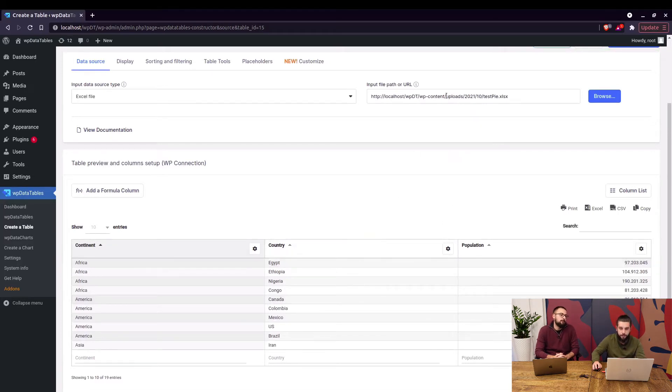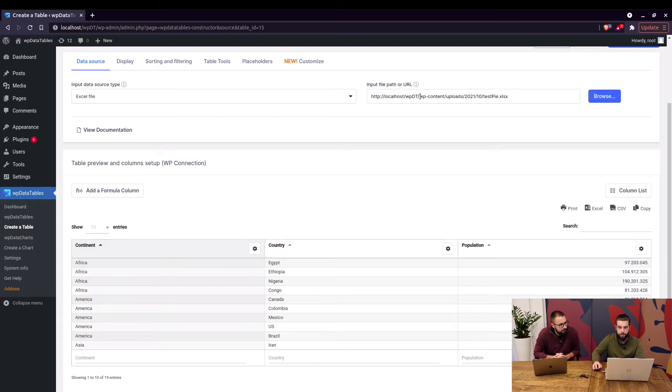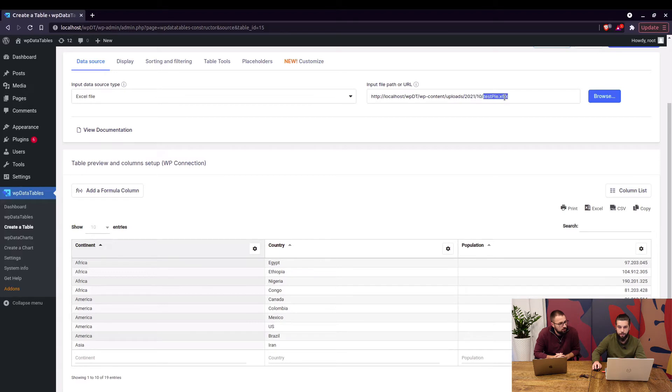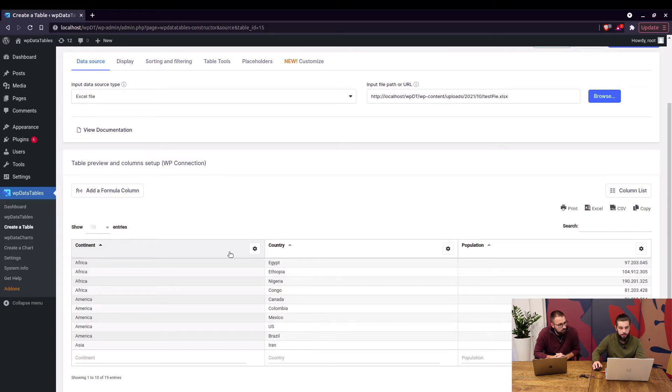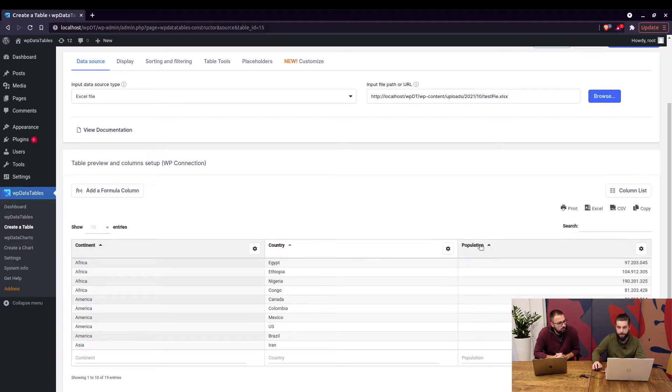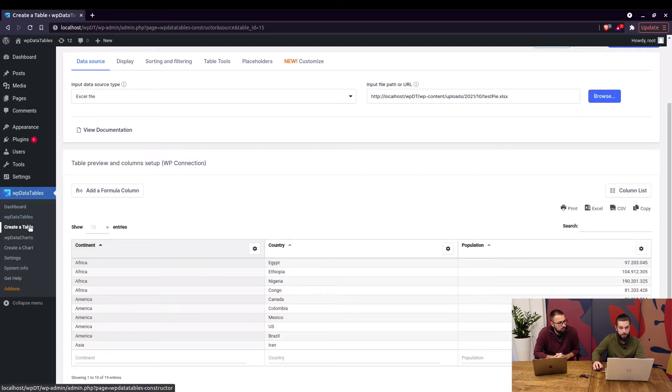As you can see here in the link the file is actually copied to wp-content, uploads, current year, current month and here's the file. So if you want to change the data in this table you need to change the data in this file on this location. What you cannot do is rearrange, remove, rename or add new columns that will break the structure of the table.